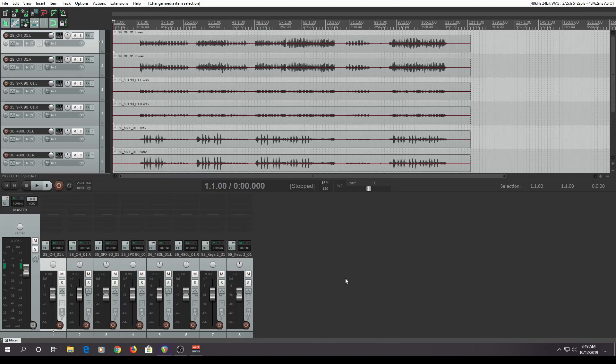One of the biggest reasons why you want to create custom actions is to streamline your workflow. Today I'm going to show you how I make a stereo track out of two tracks — one left, one right.